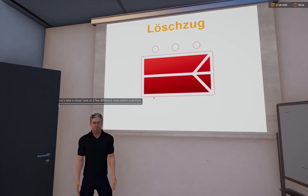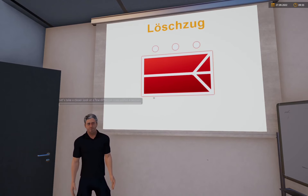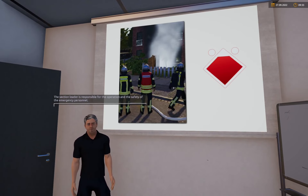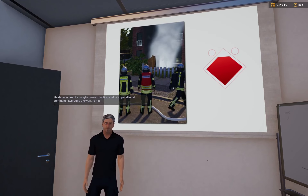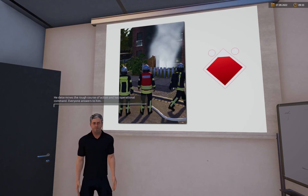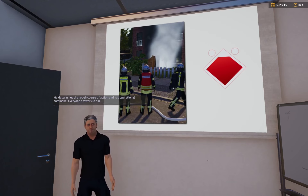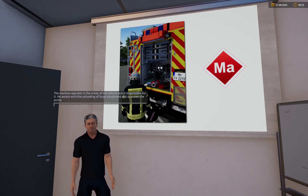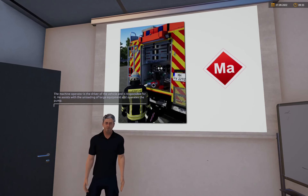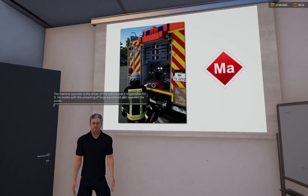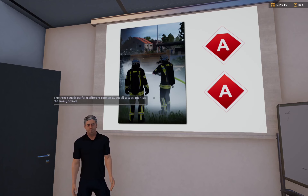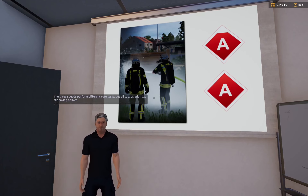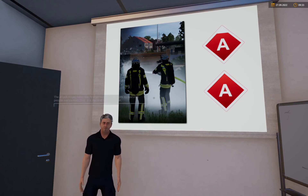Schauen wir uns einige verschiedene Rollen innerhalb einer Gruppe im Detail an. Der Gruppenführer ist für den Einsatz und die Sicherheit der Einsatzkräfte verantwortlich – er bestimmt die grobe Vorgehensweise und gibt den Einsatzbefehl. Alles hört auf sein Kommando. Der Maschinist ist der Fahrer des Fahrzeuges und für dieses verantwortlich. Er unterstützt bei der Entnahme von großen Geräten und bedient die Pumpe.